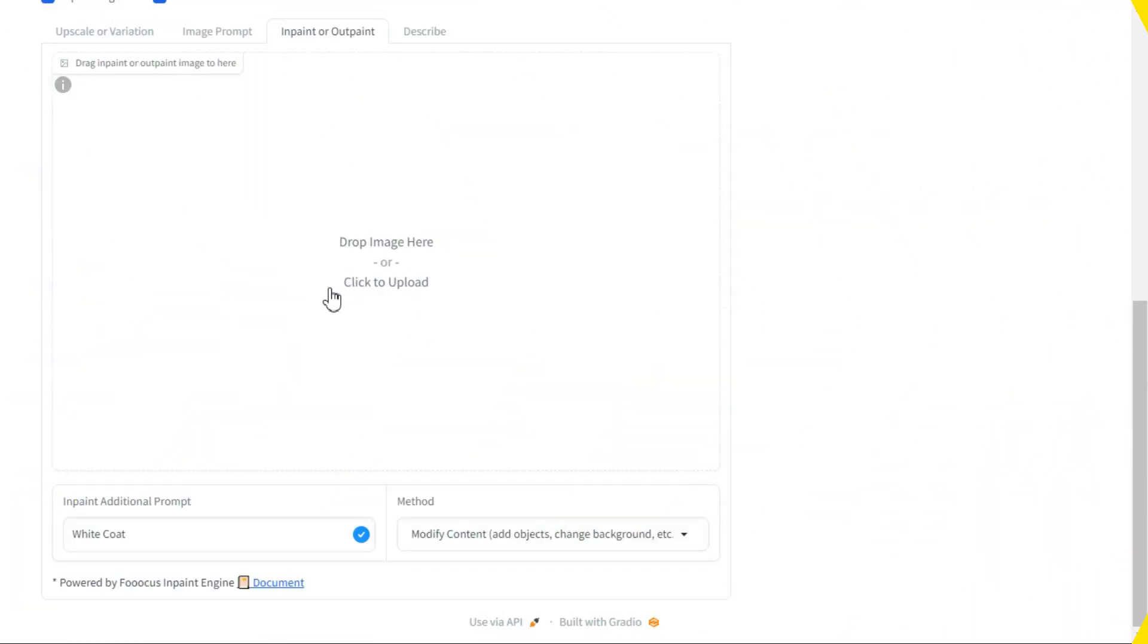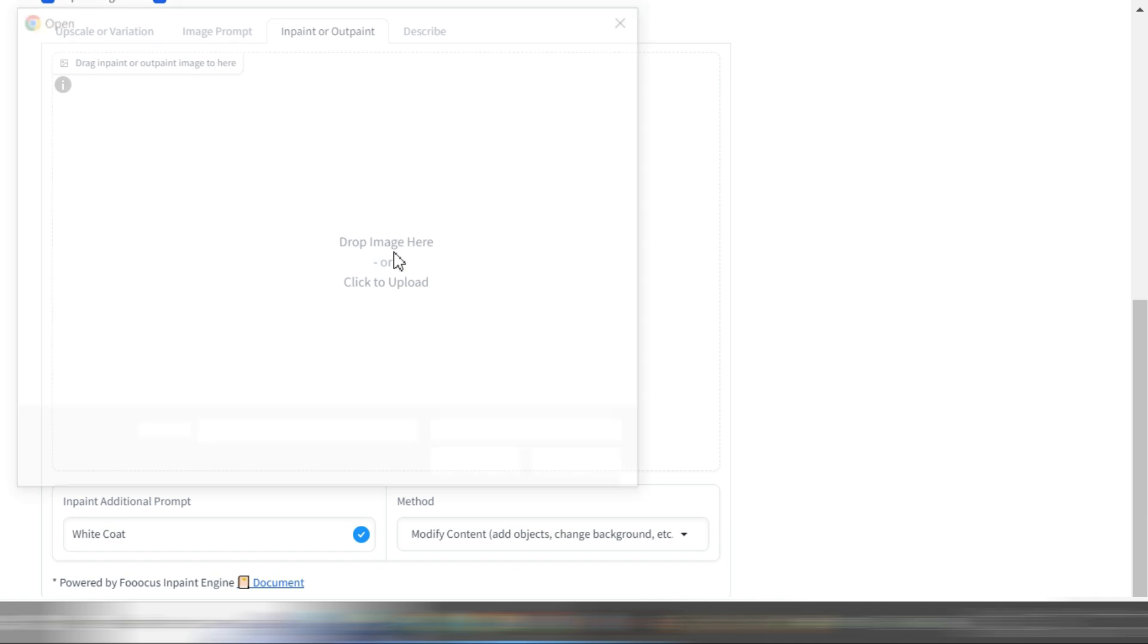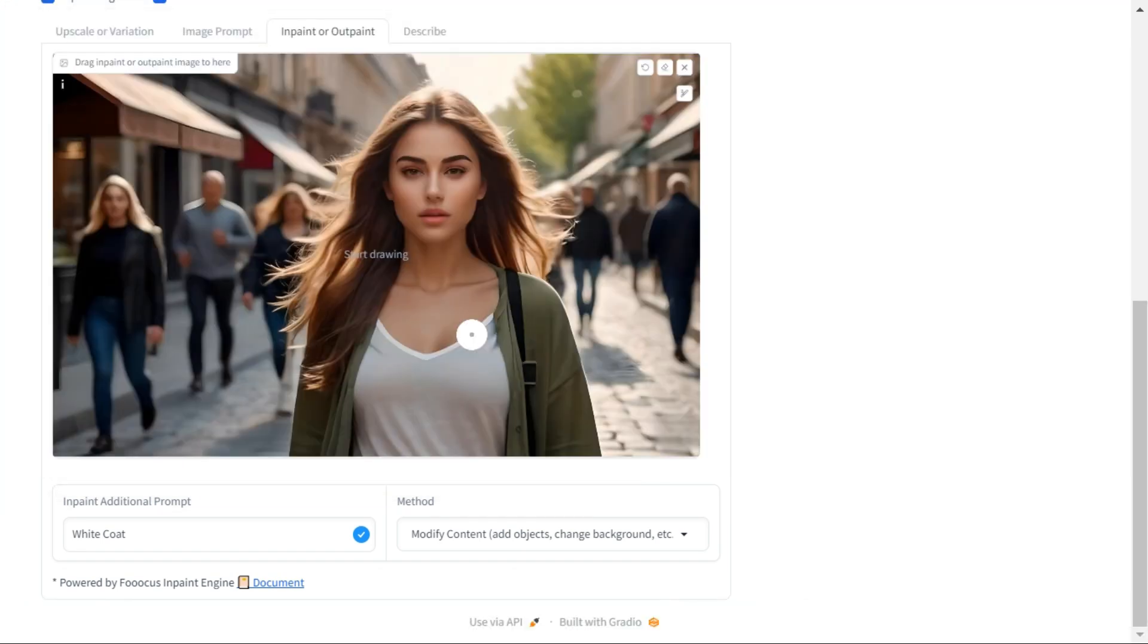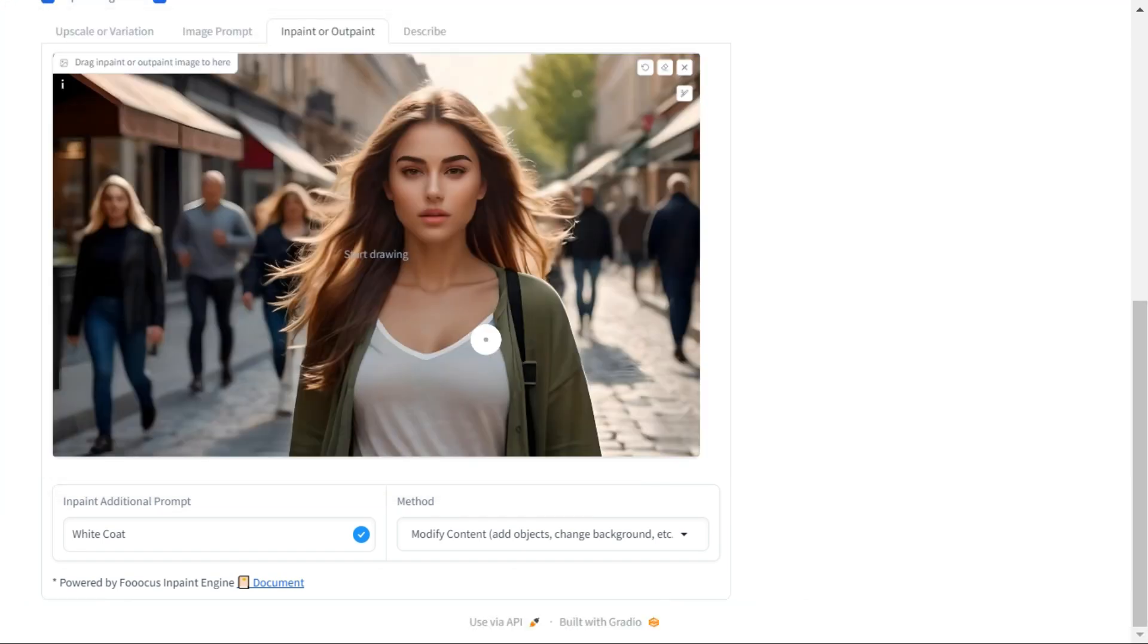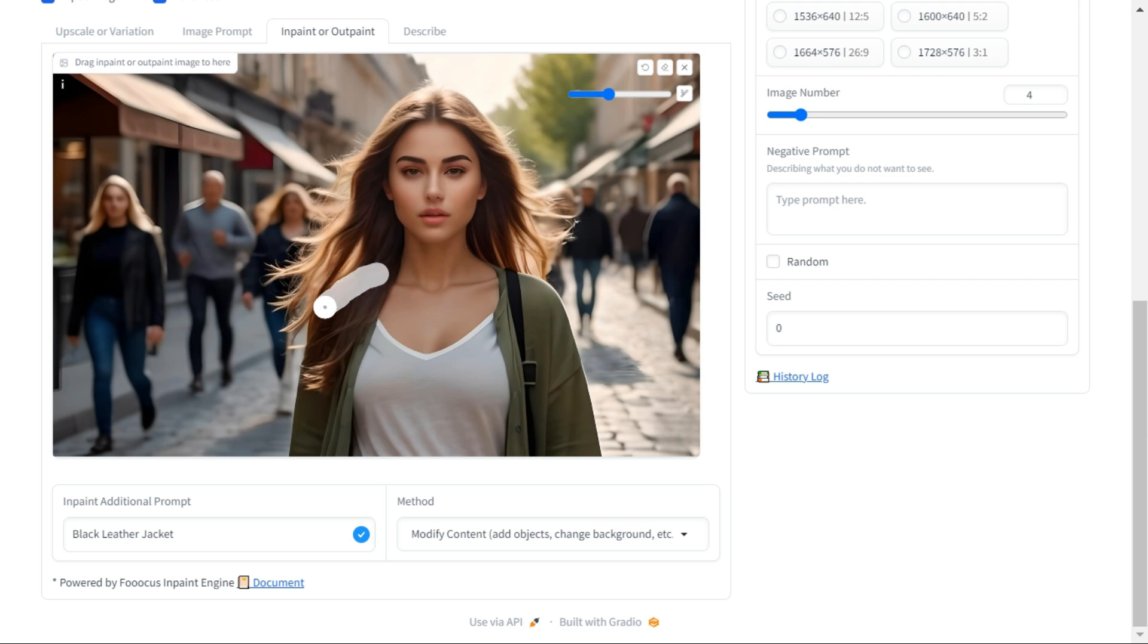Now we try the same process on another image. First we upload the image we want to modify. In the prompt box we will enter our prompt. Now we will select the brush, and move it over the area of our image where we want to change the clothes.